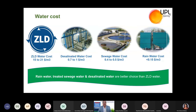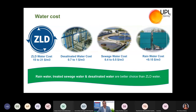People often say they are adopting ZLD because of water scarcity. From my experience, when it comes to water consumption in industry, we have broadly four kinds of sources if supply water is not available: one is ZLD where you recover almost all water for use inside the industry; second, if your industry is near the seashore, you can use desalinated water; third, you can take treated sewage from the city and further treat it as industrial water.